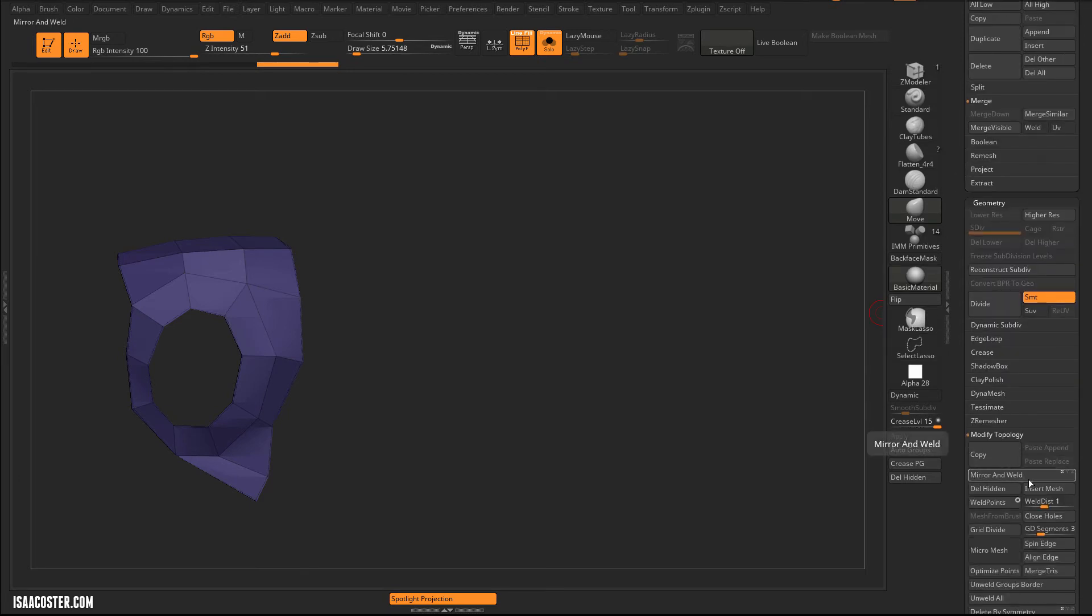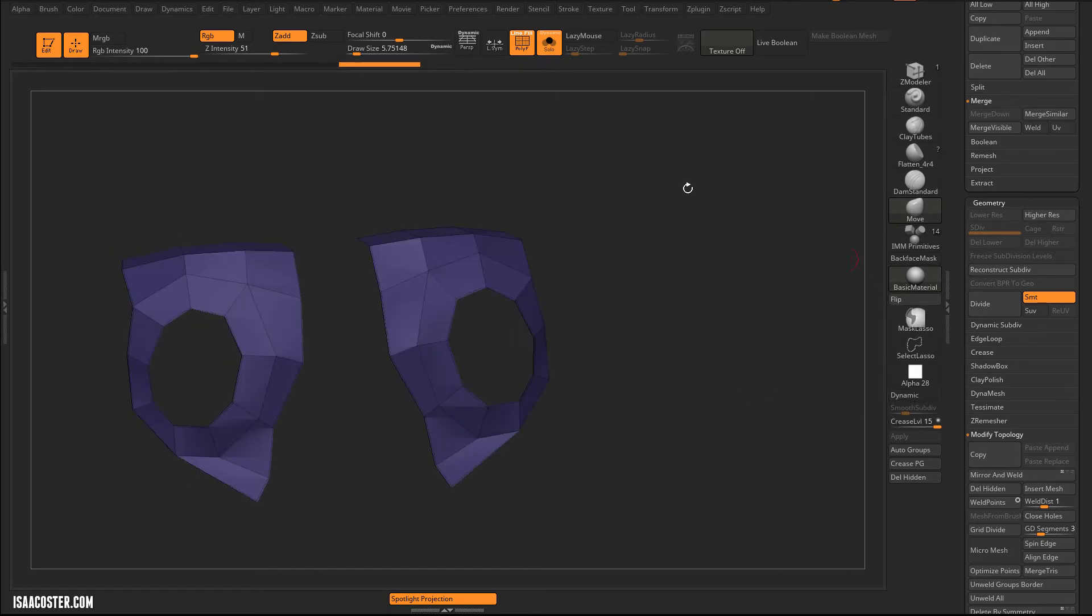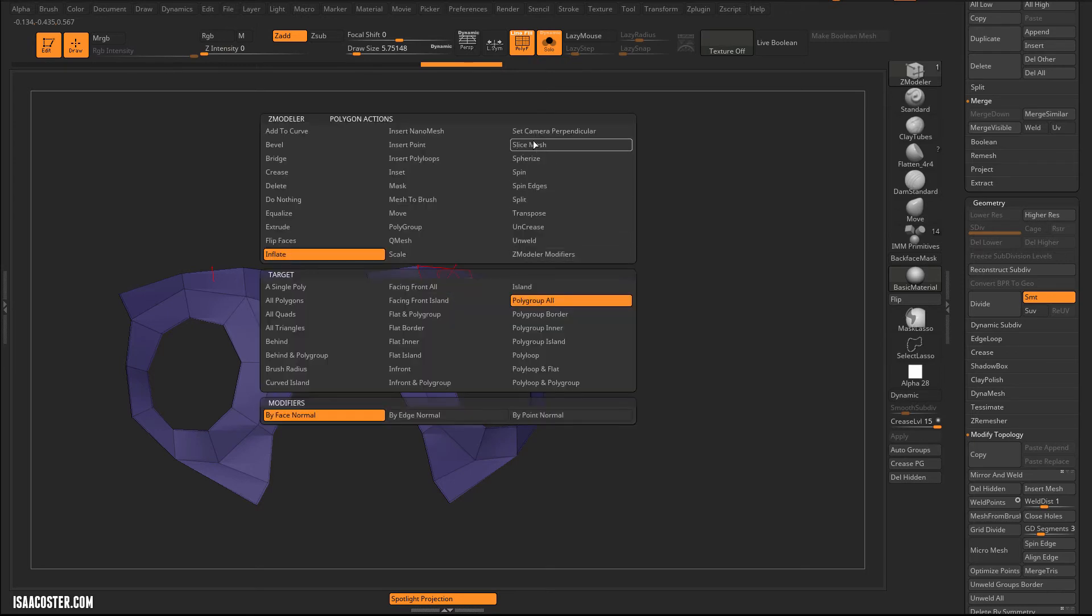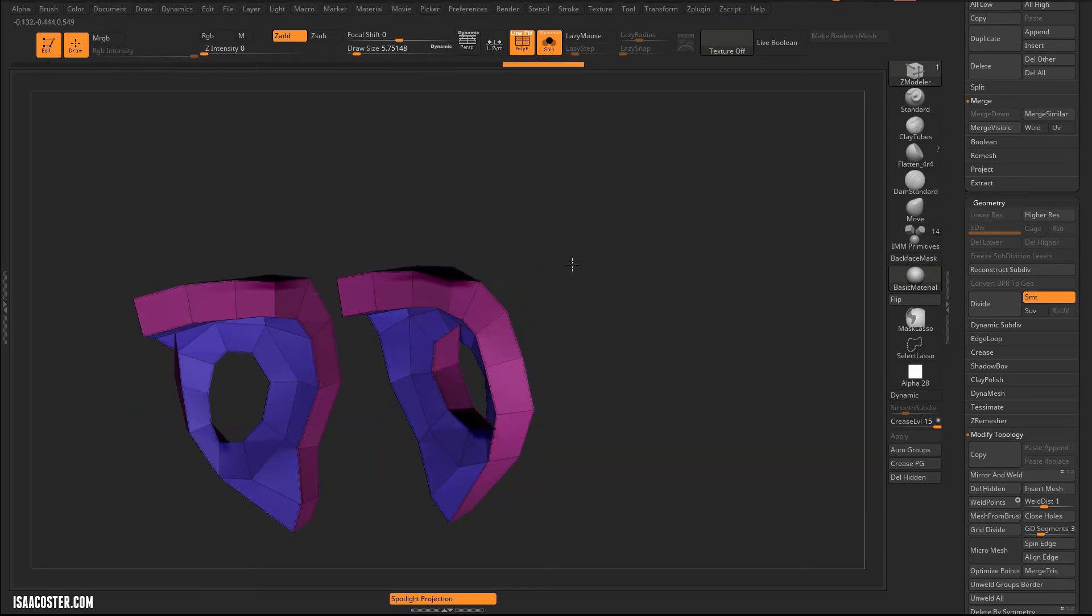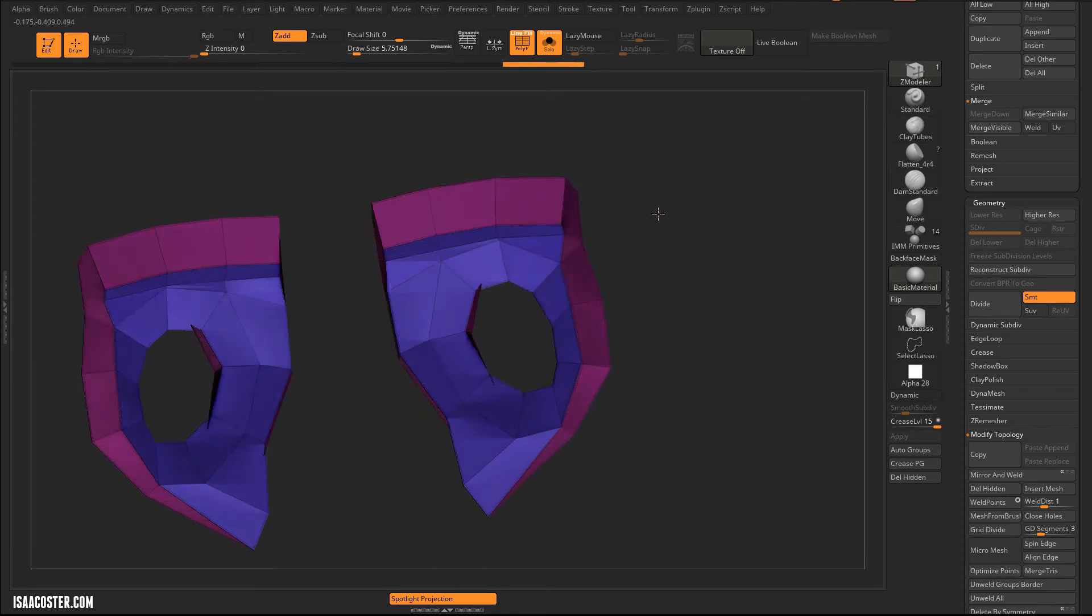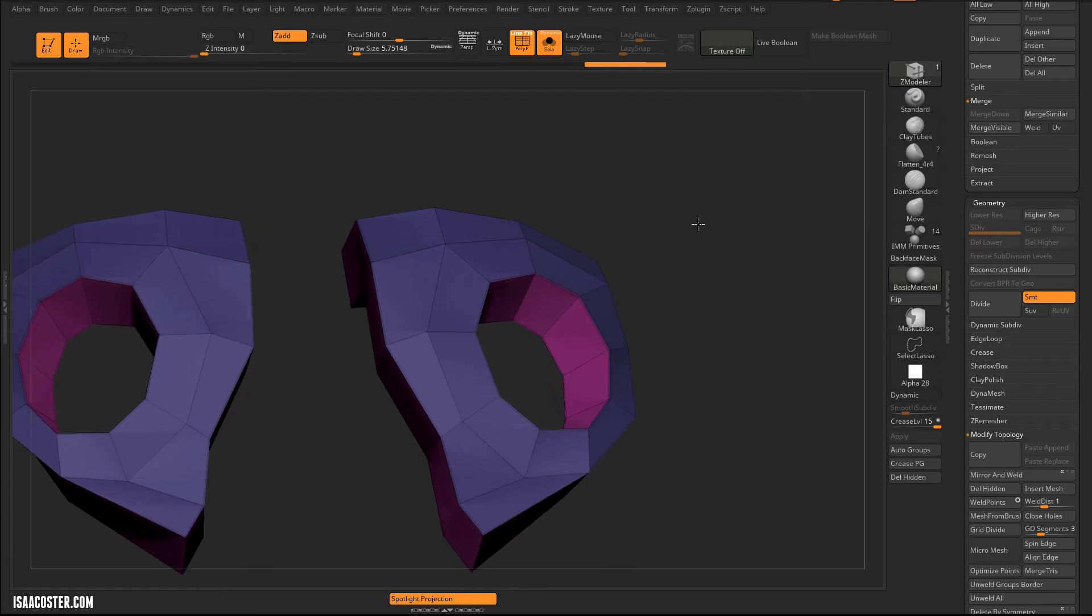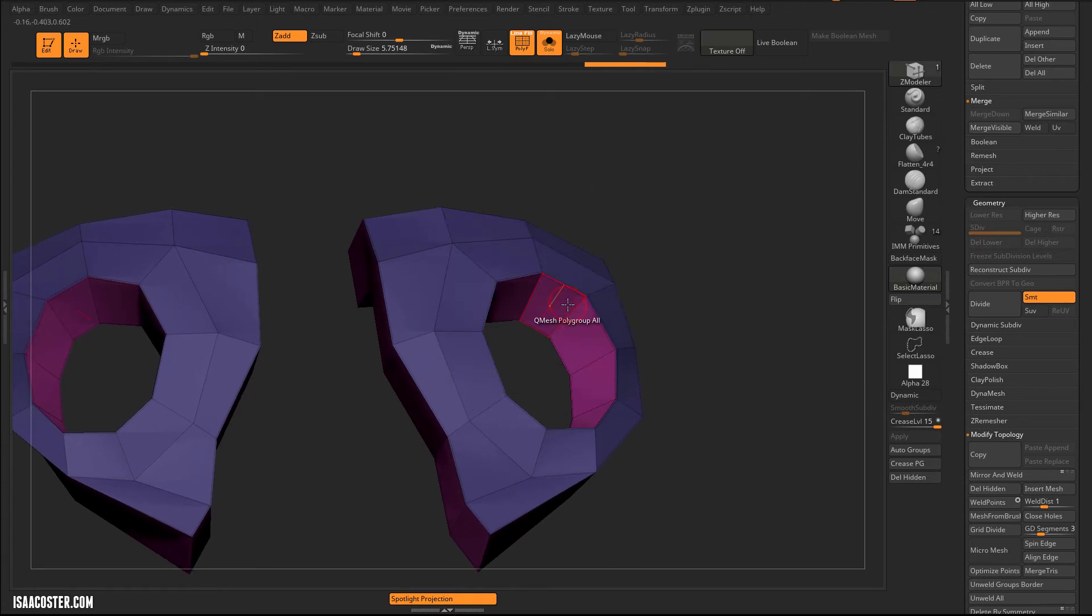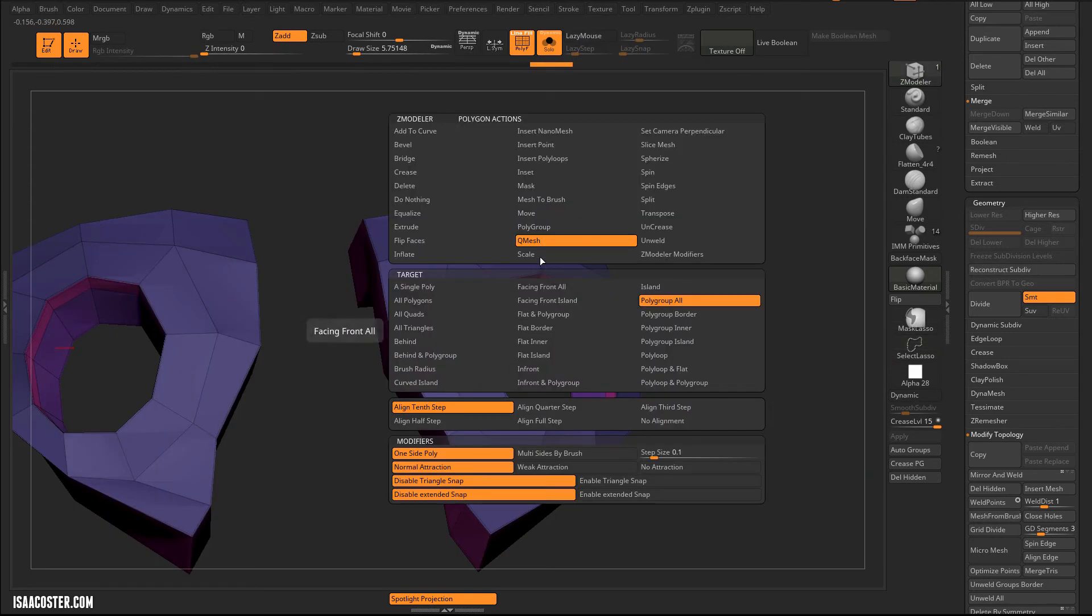The only reason I don't have mirror and weld pulled out into my UI is it's like super long. So it would make this twice as long just for that one button. So I end up just kind of living with it. Do a flip. Go to our ZModeler brush. We are going to do a QMesh. And I could just click it. It'll repeat the last QMesh value. We could also just very easily drag it out. I'm going to add an edge in here.